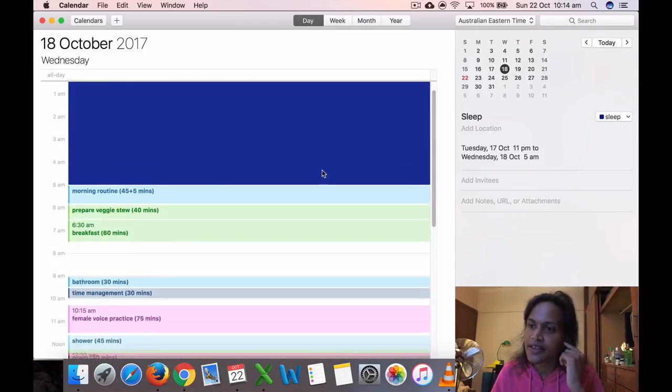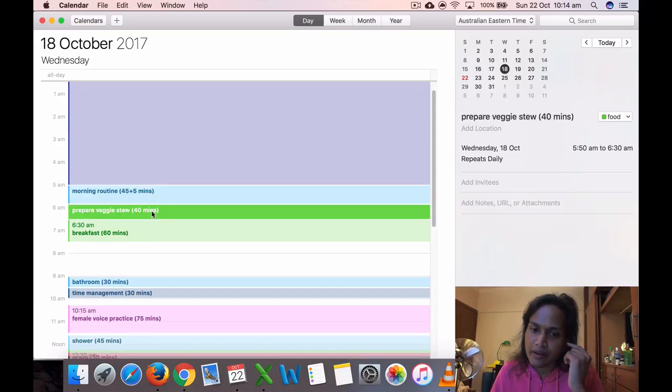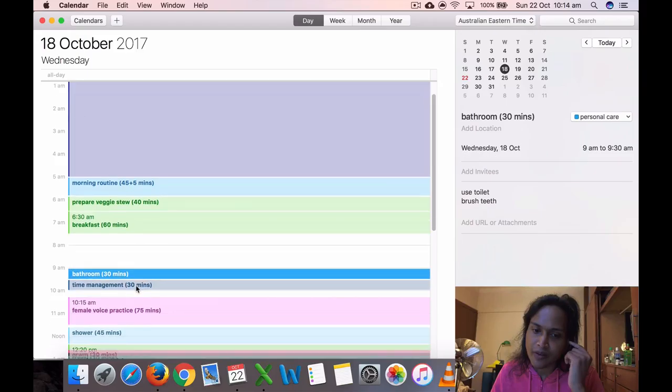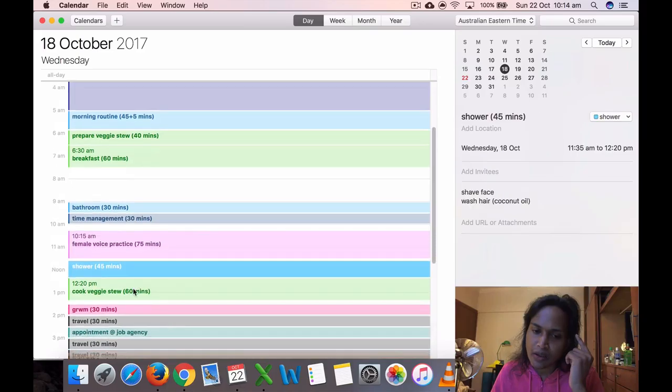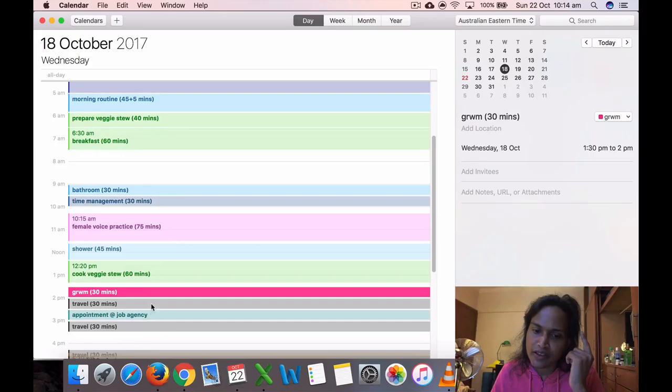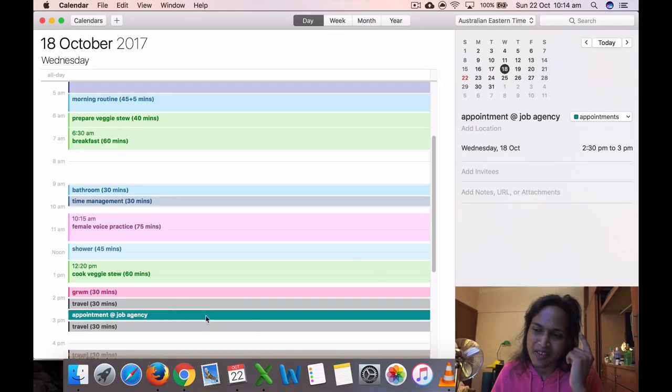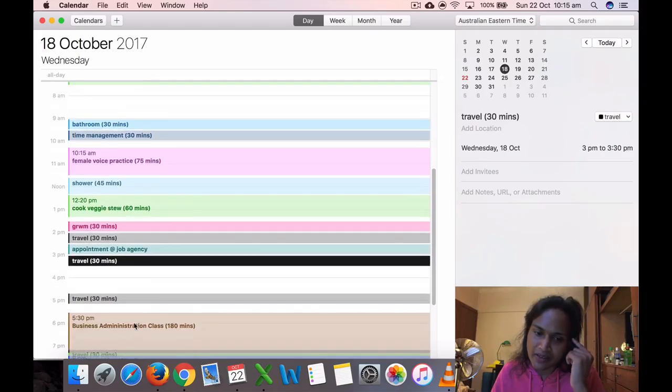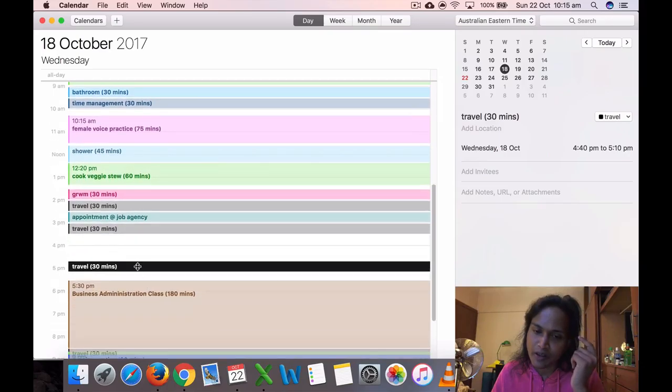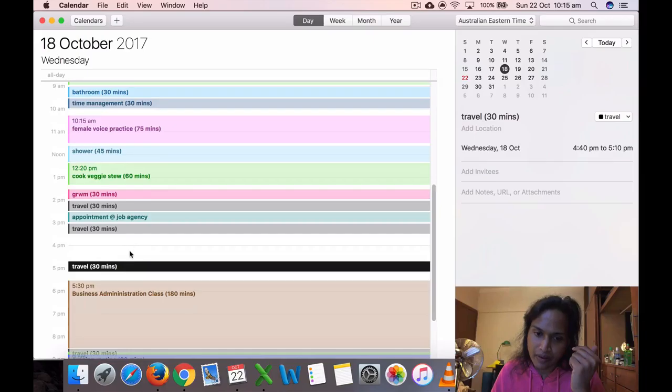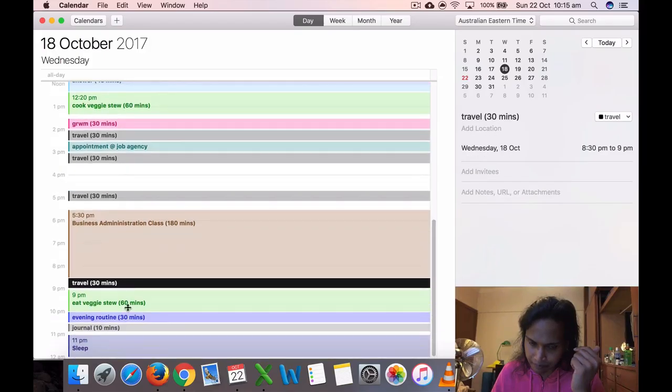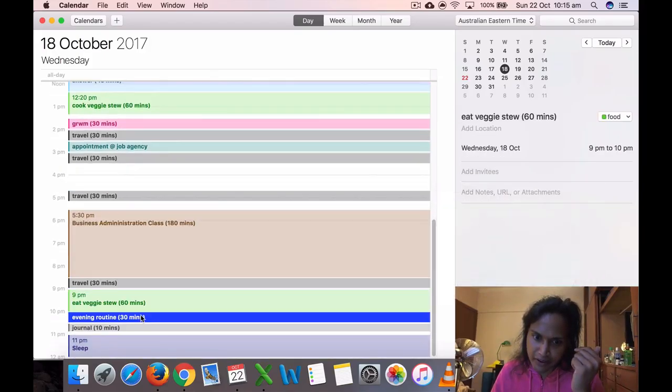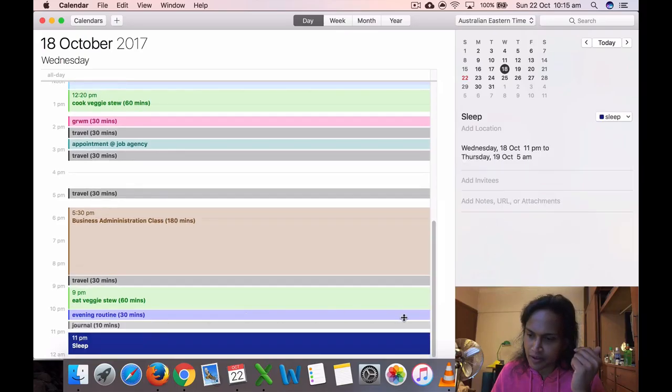On the 18th, Wednesday, I got up at 5 again. Prepared veggie stew, ate breakfast, went to bathroom, did time management, had voice practice, took a shower, cooked the veggies, got ready to go to the job agency appointment. Traveled 30 minutes, had the appointment which only lasted 10 minutes maybe, came back 30 minutes. Traveled 30 minutes, went to the business administration class, came back at 8:30, ate the veggies, did my evening routine, journal for 10 minutes, and went to sleep at 11.